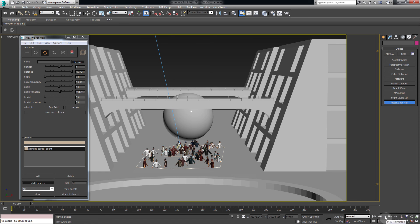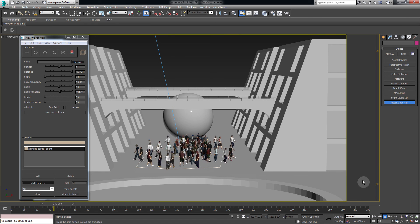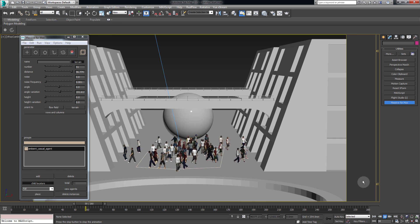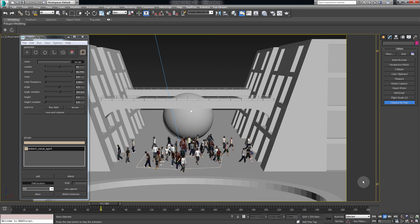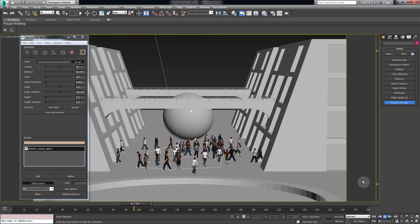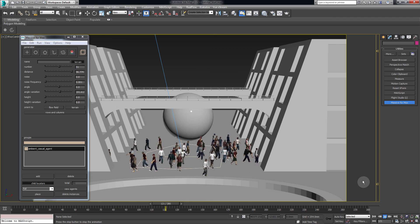If we play the animation you can see that the agents are wandering around aimlessly. In the next tutorial we will show you how to get them to go where you want them to. Thank you.